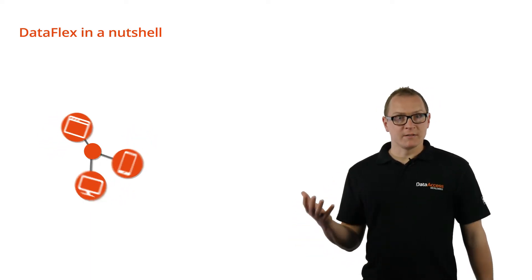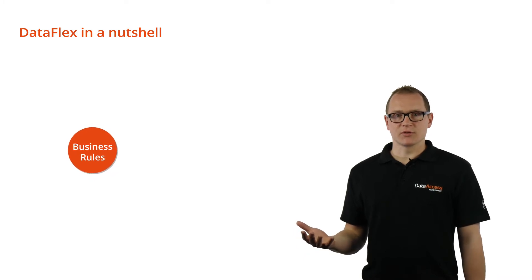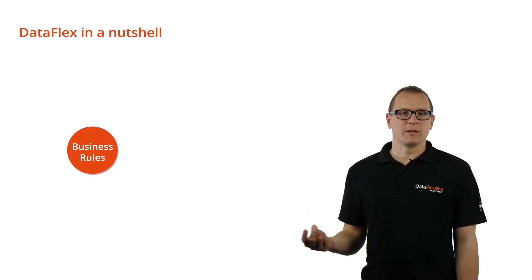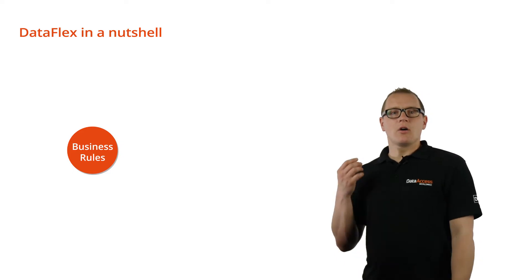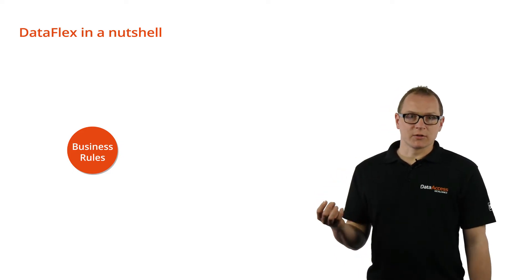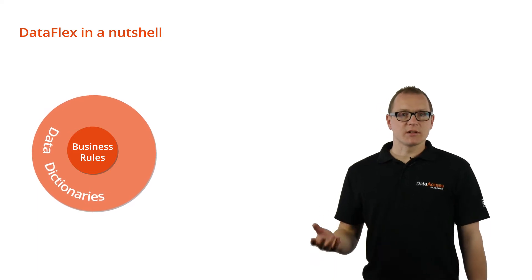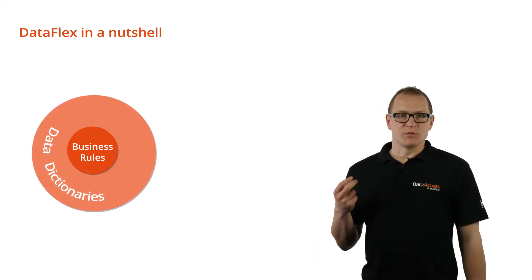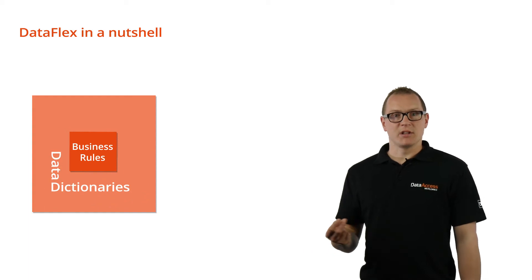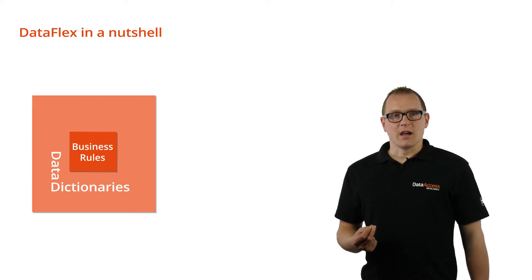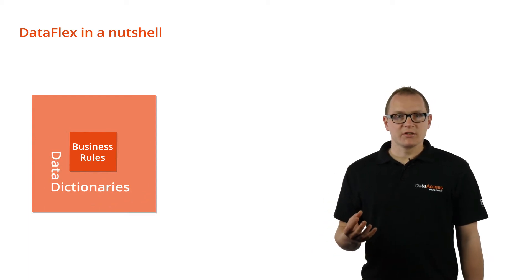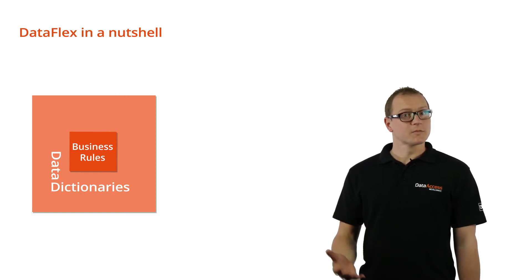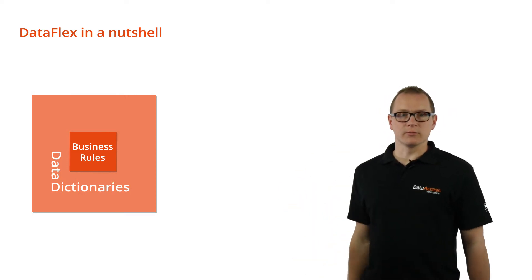Important for every DataFlex application are business rules. They define table relationships and manage database operations. All business rules are stored in a central repository called data dictionaries. By centralizing business logic, changes made in a business rule propagate throughout the entire application. And all of these business rules and data dictionaries are created and managed within the DataFlex studio. So, let's take a look at the studio.